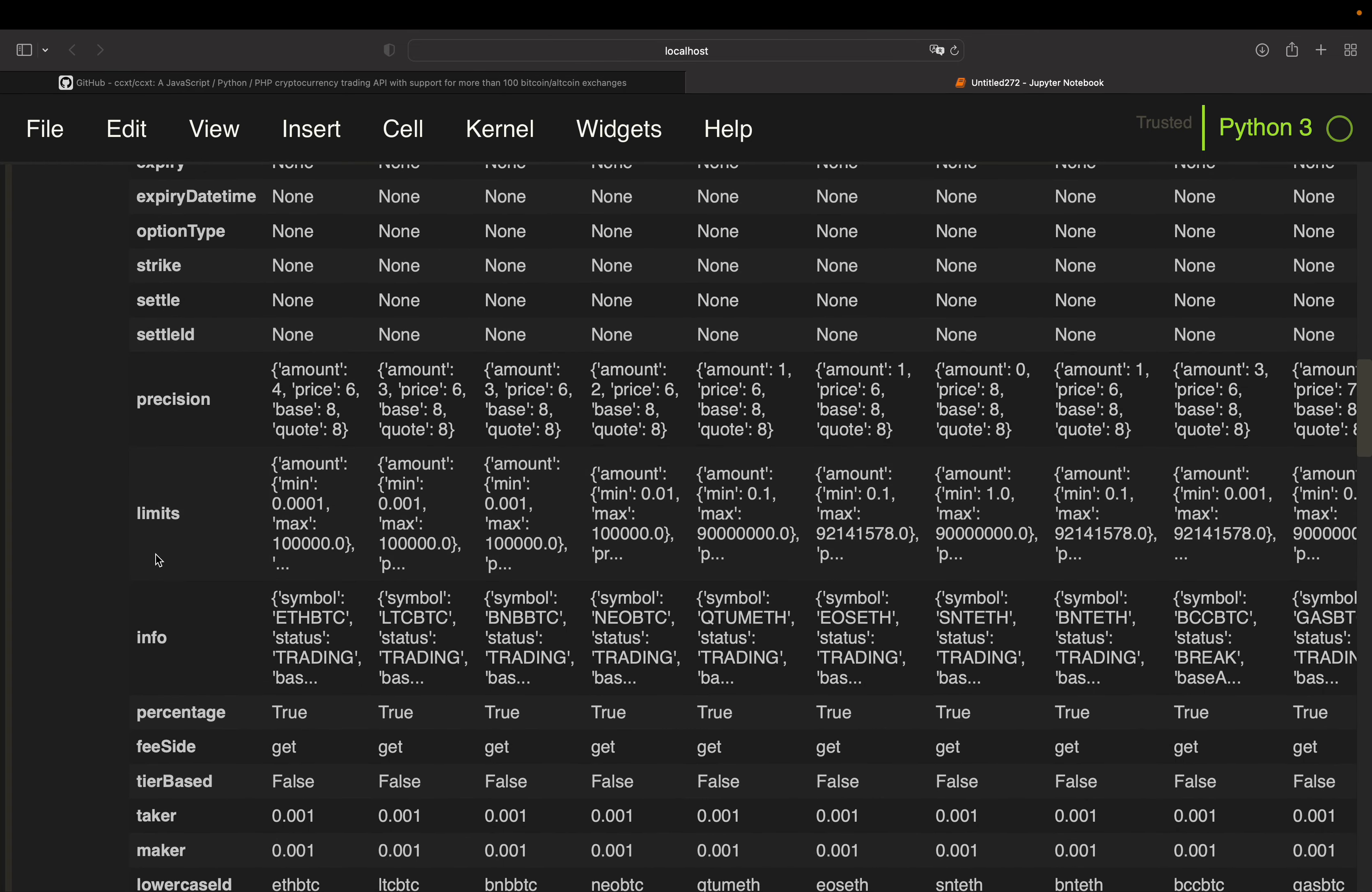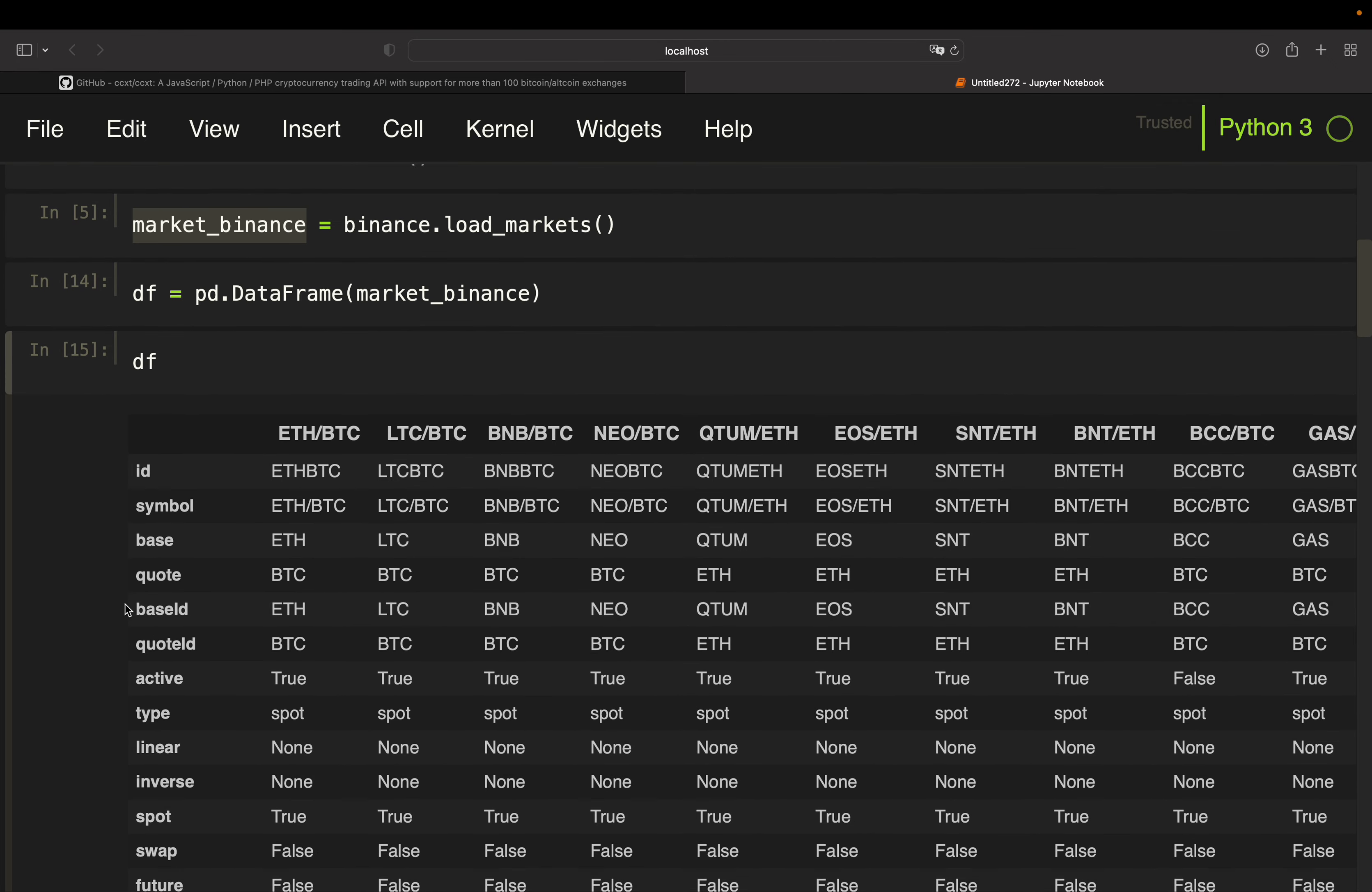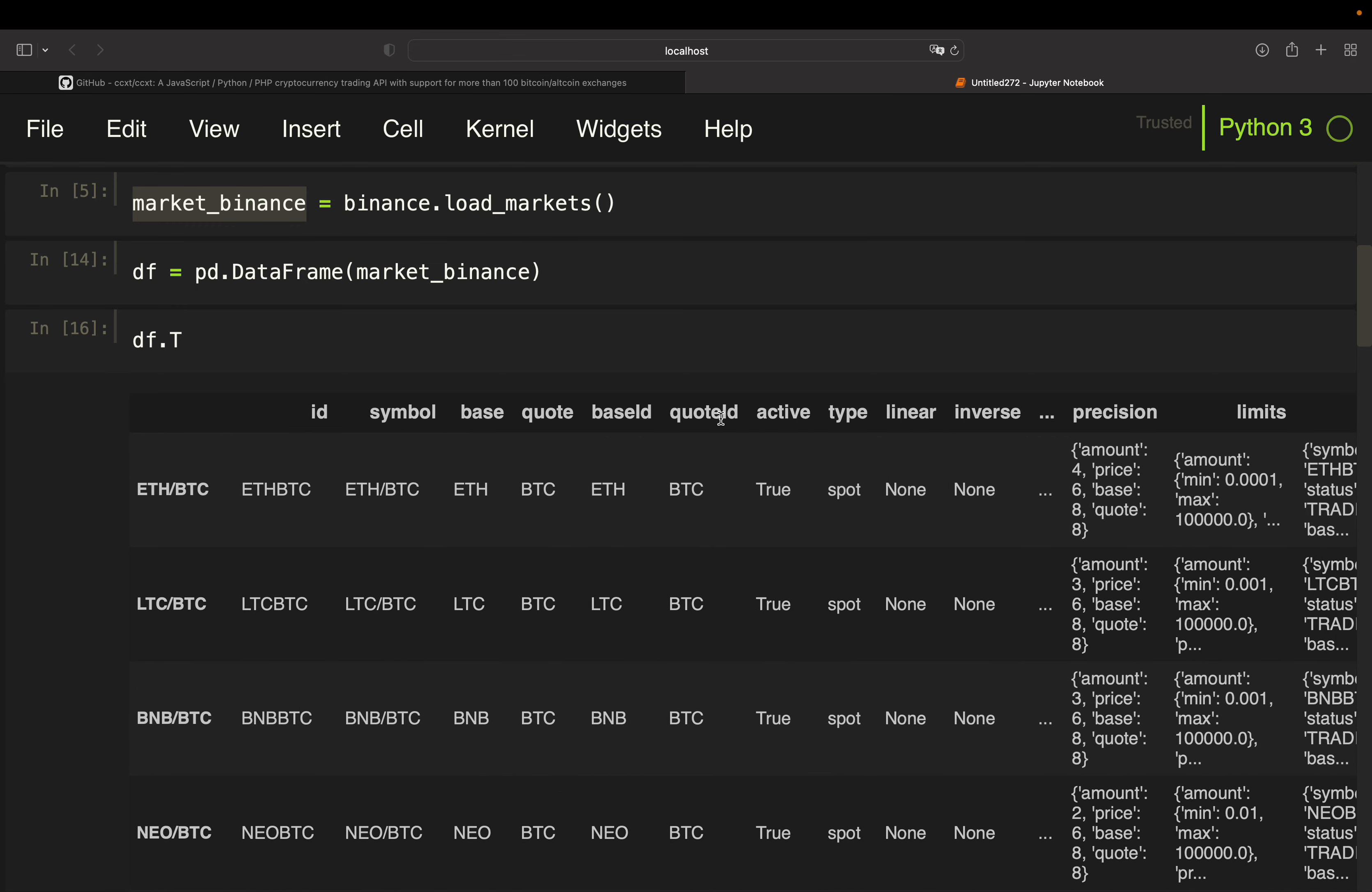So precision, limits and info is another dictionary here. So you will have to find a way to extend that and add that here as well in a more readable way. But this is how you get this information here in dataframe format. So you can also transpose that, of course, if you want to have the symbols as rows and the information as columns, also possible, just as a side note here for if you want to do some exploration here.